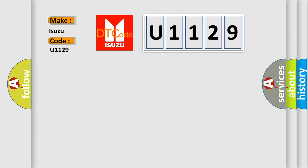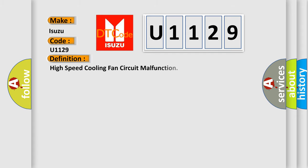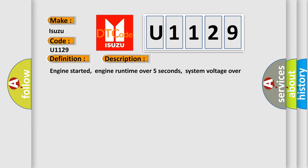The basic definition is High-speed cooling fan circuit malfunction. And now this is a short description of this DTC code.